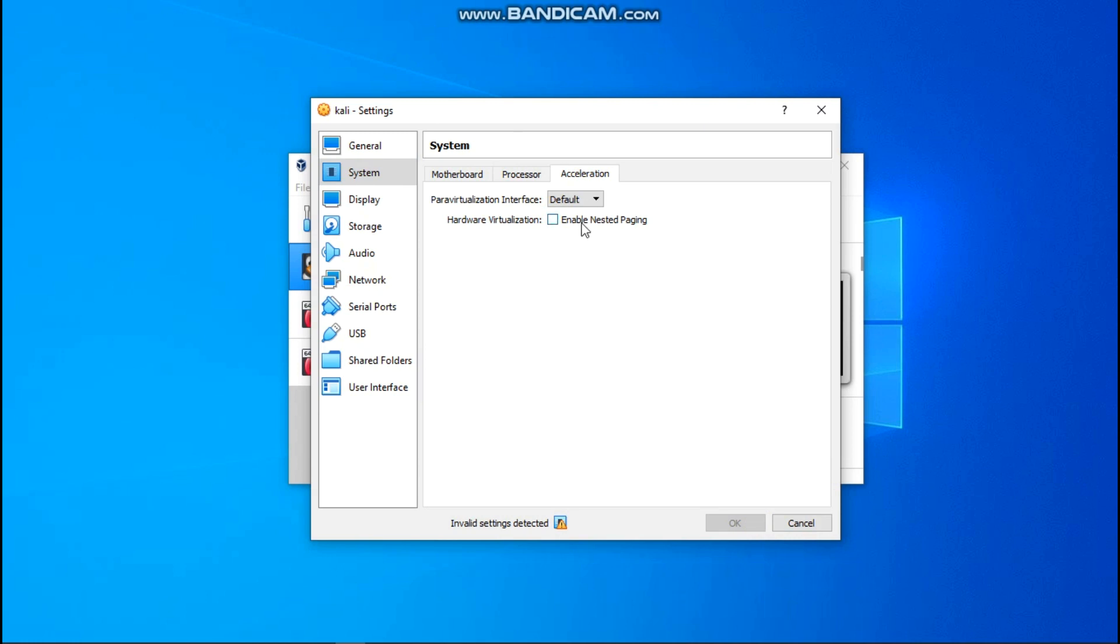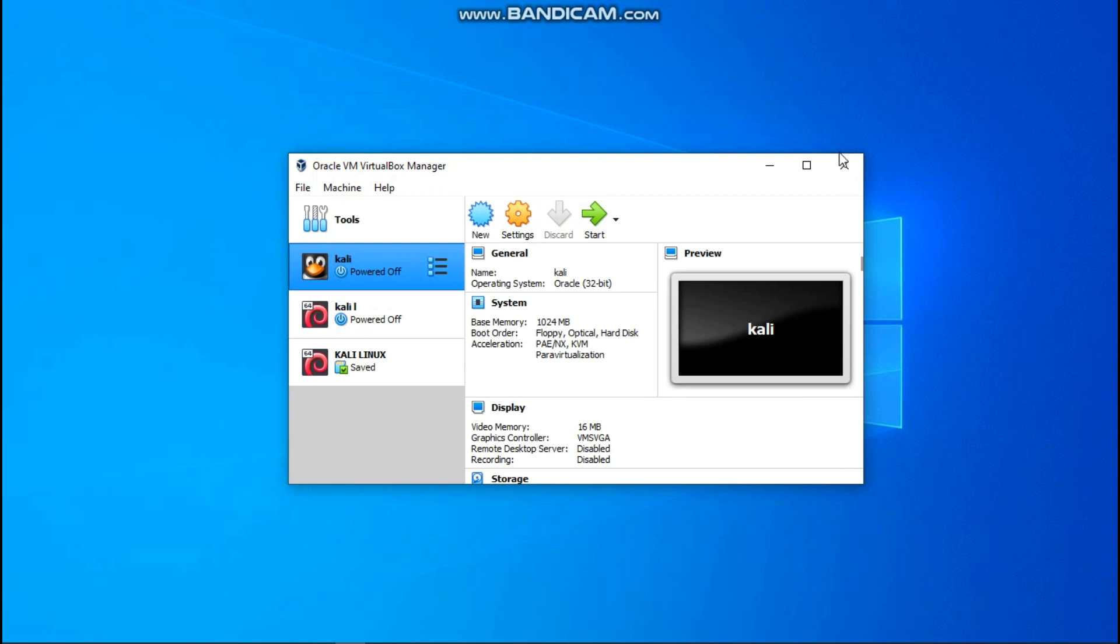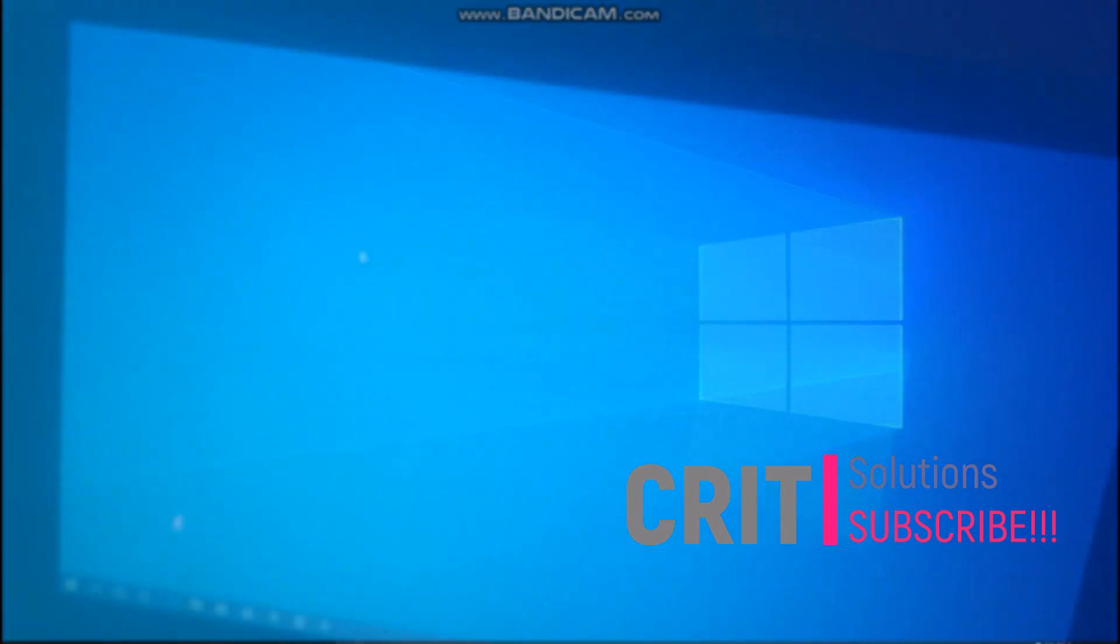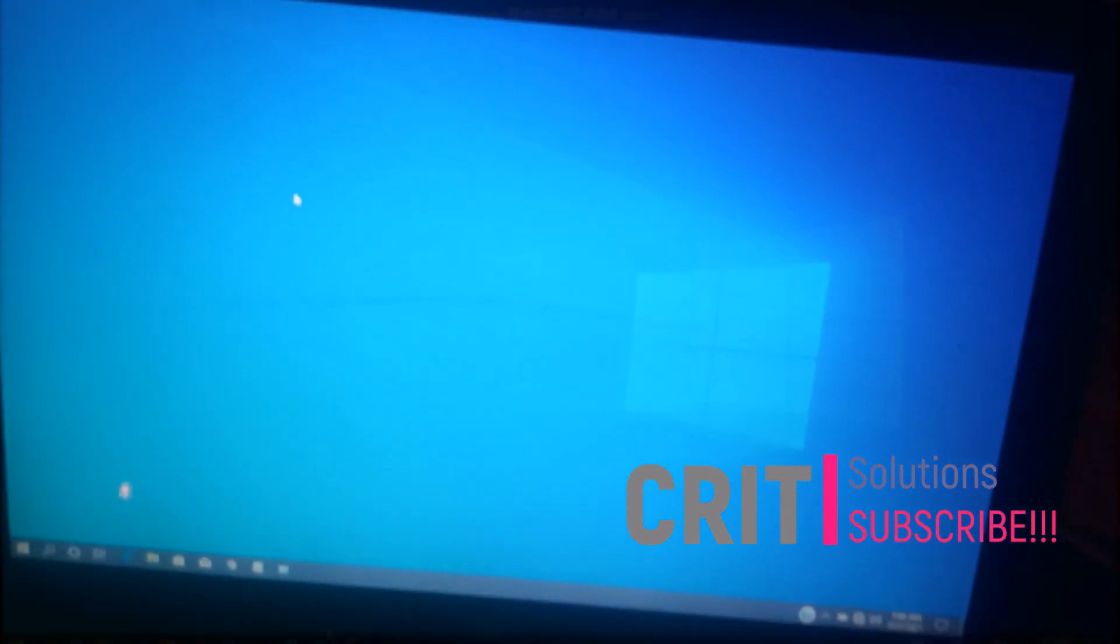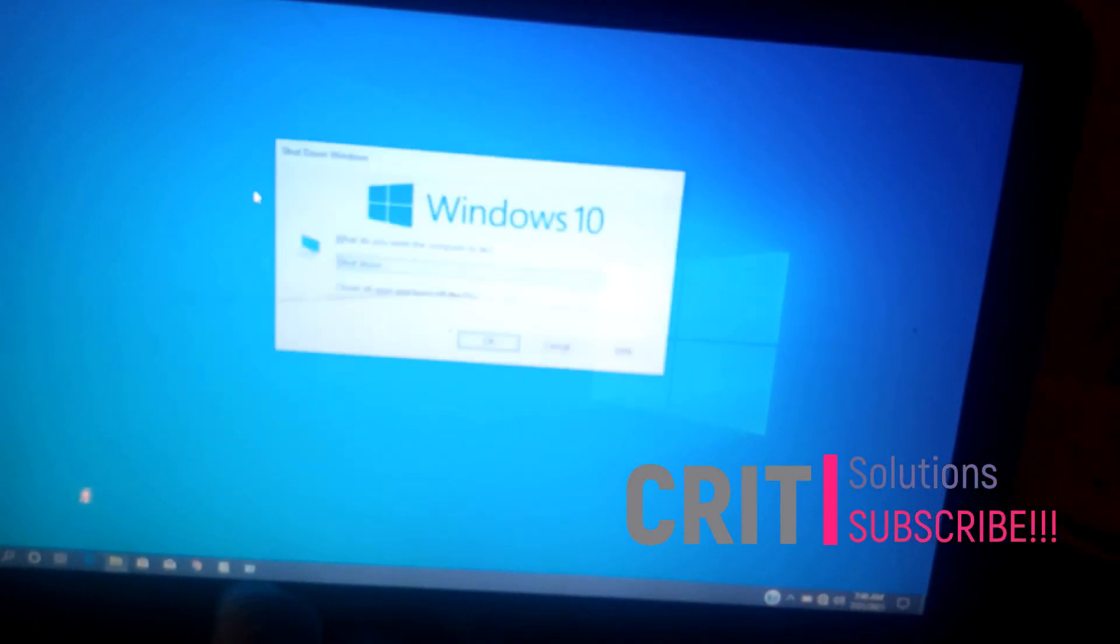So to fix this problem, what we need to do is to close down the whole console and shut down your PC, or rather restart it. So I'm going to shut down the system right now.